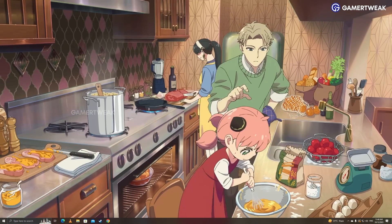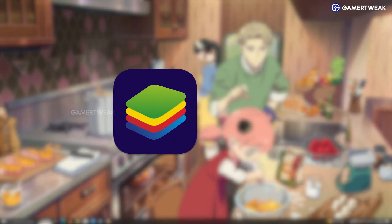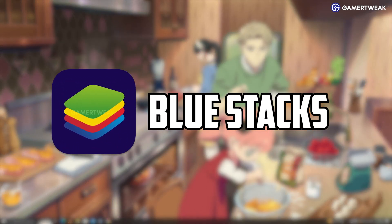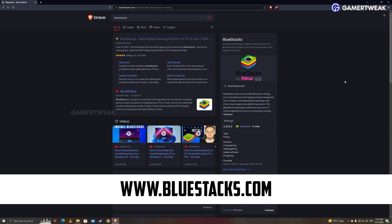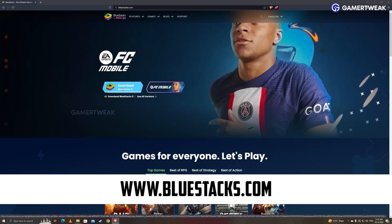If you want to download and play Monopoly Go on your PC, you will need to install an Android emulator called Bluestacks. Download the latest Bluestacks emulator from its official website and install it on your PC.